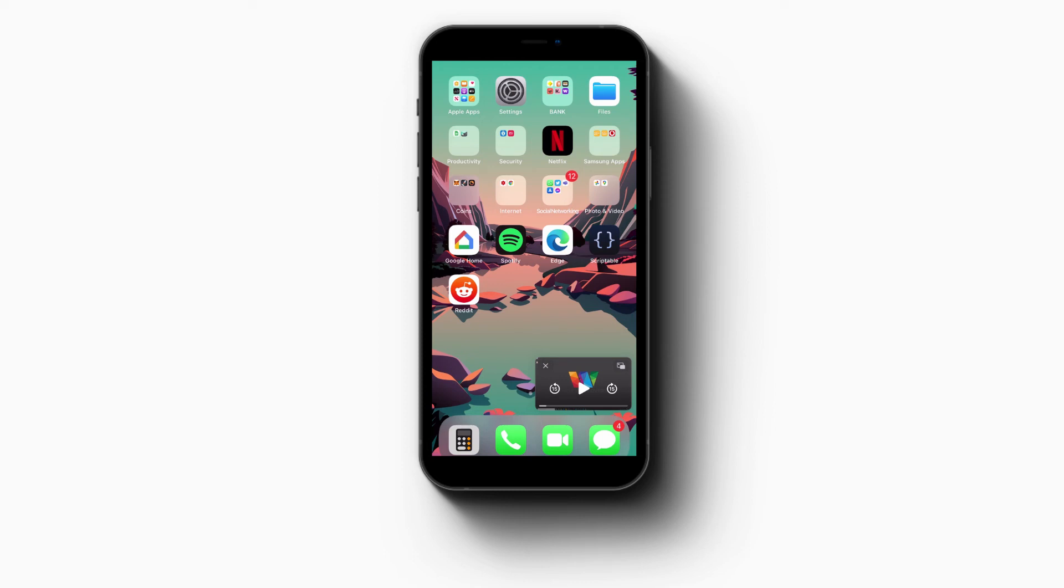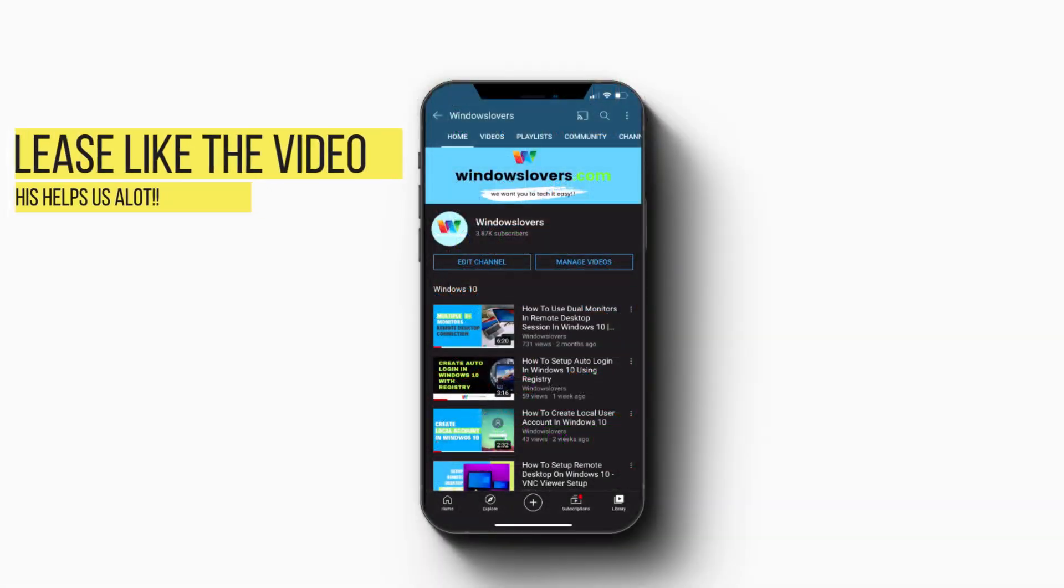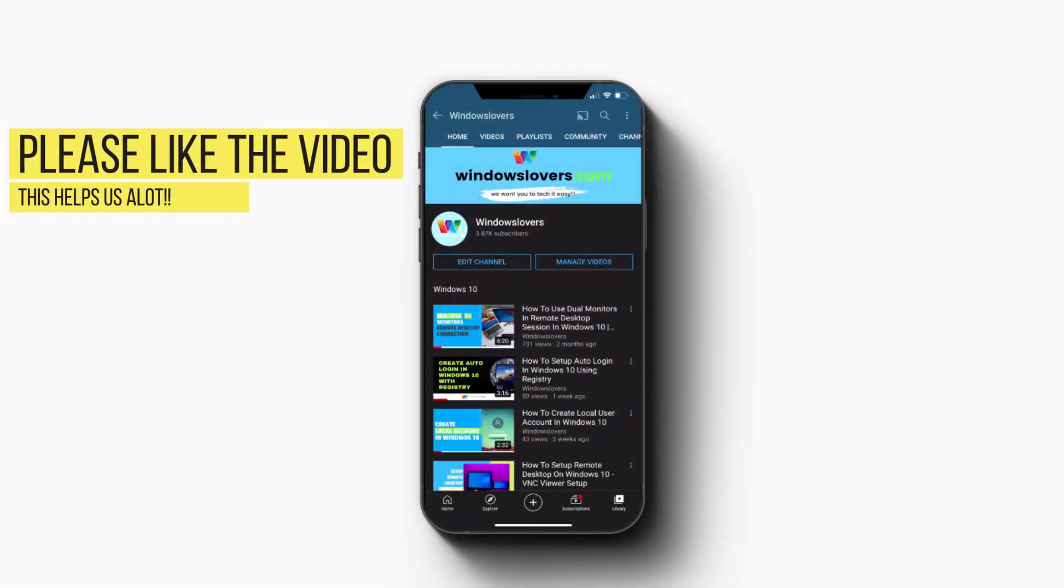So that's how you minimize YouTube on your iPhone and that's how you enable Picture in Picture mode in iOS 14.